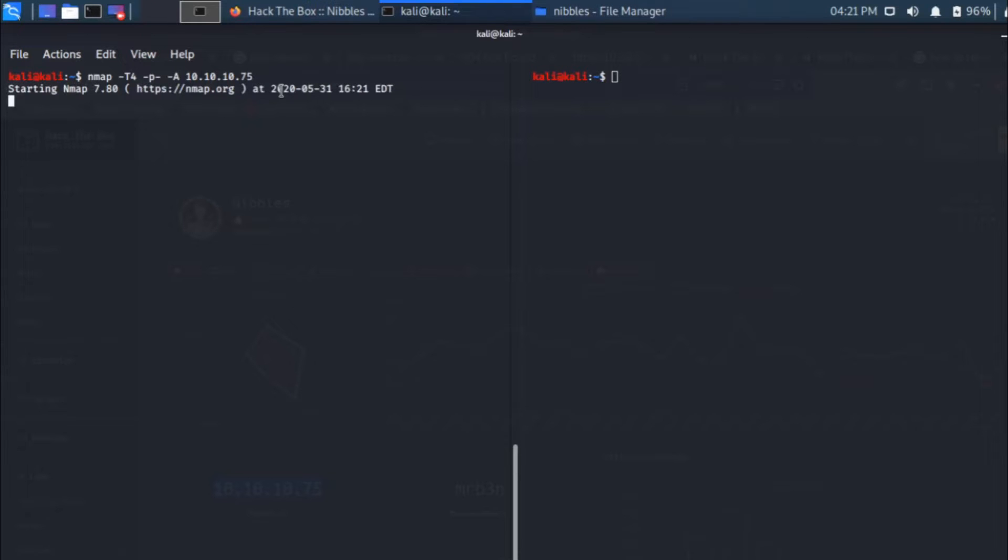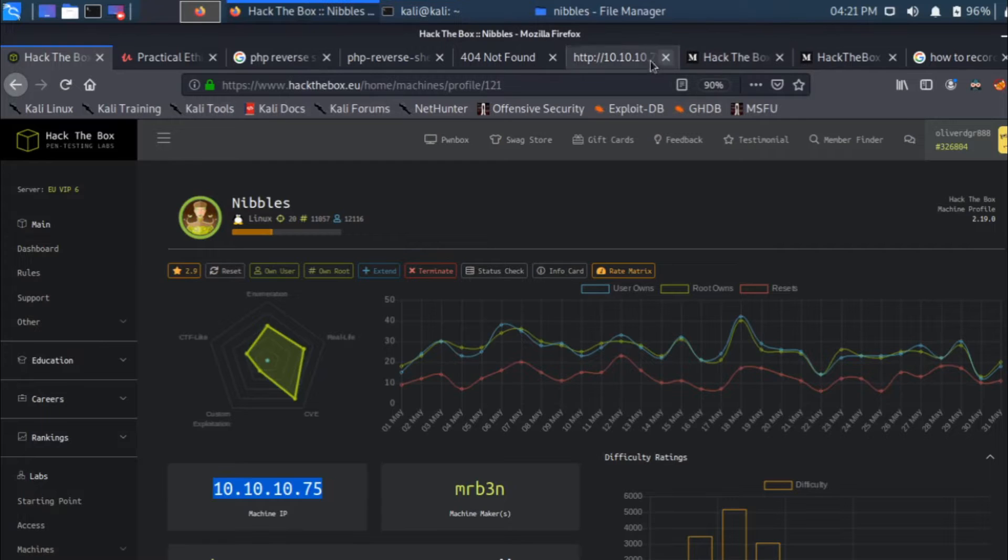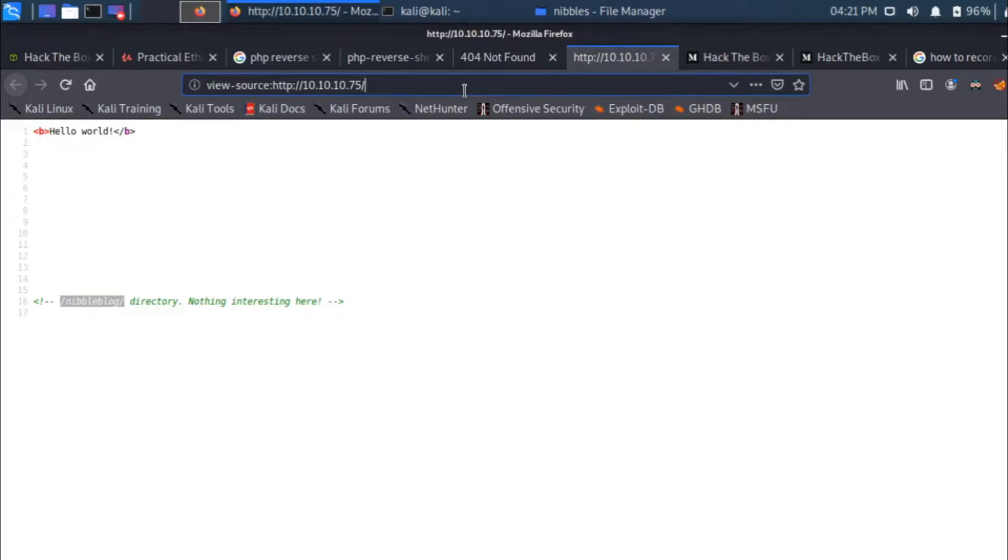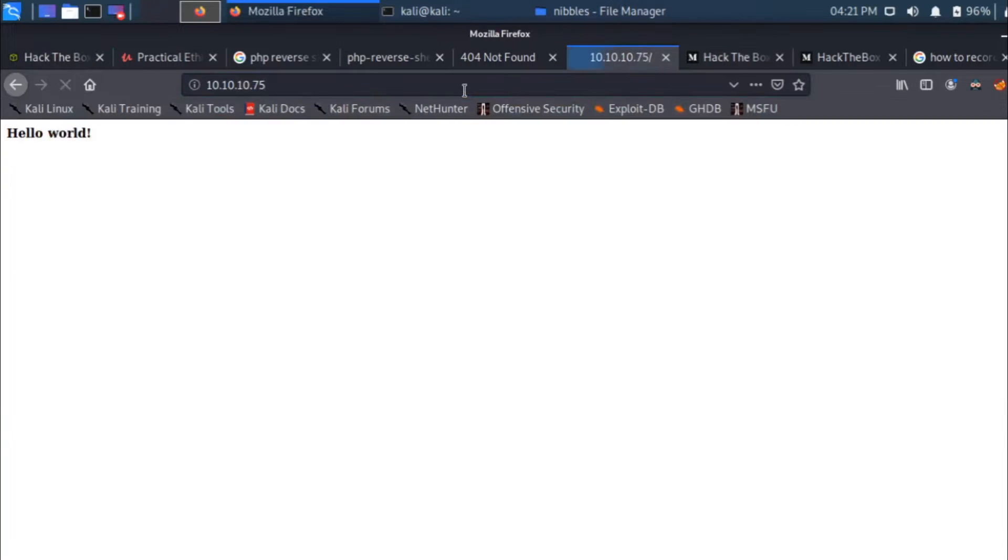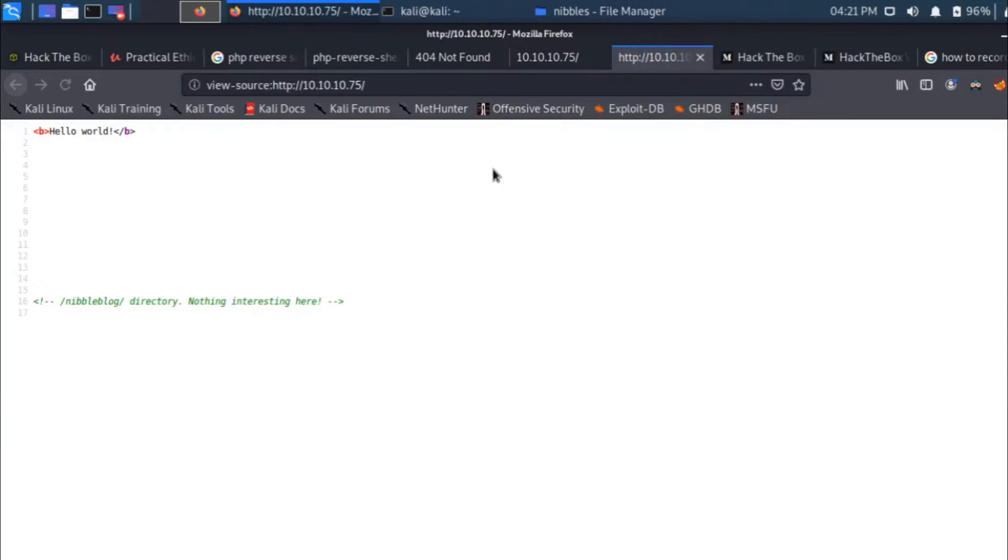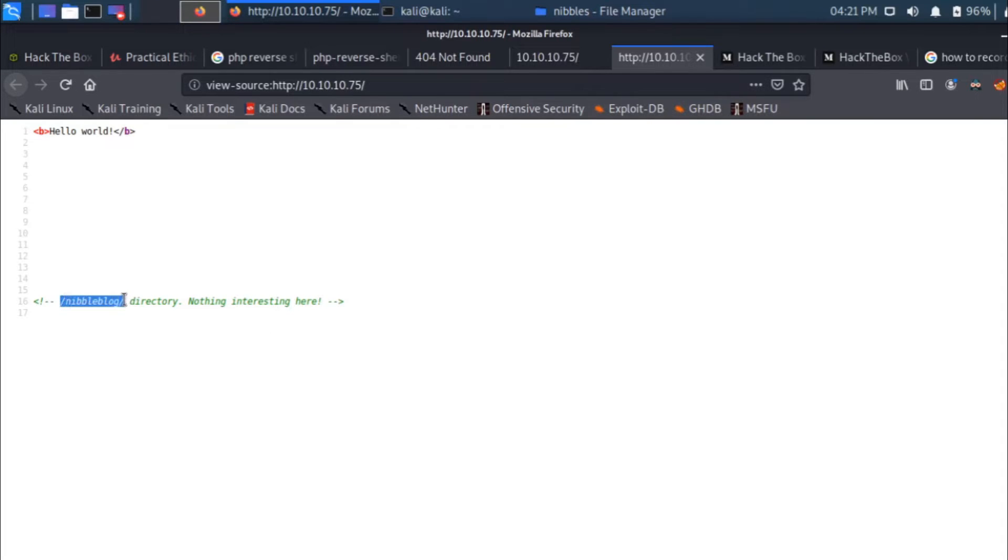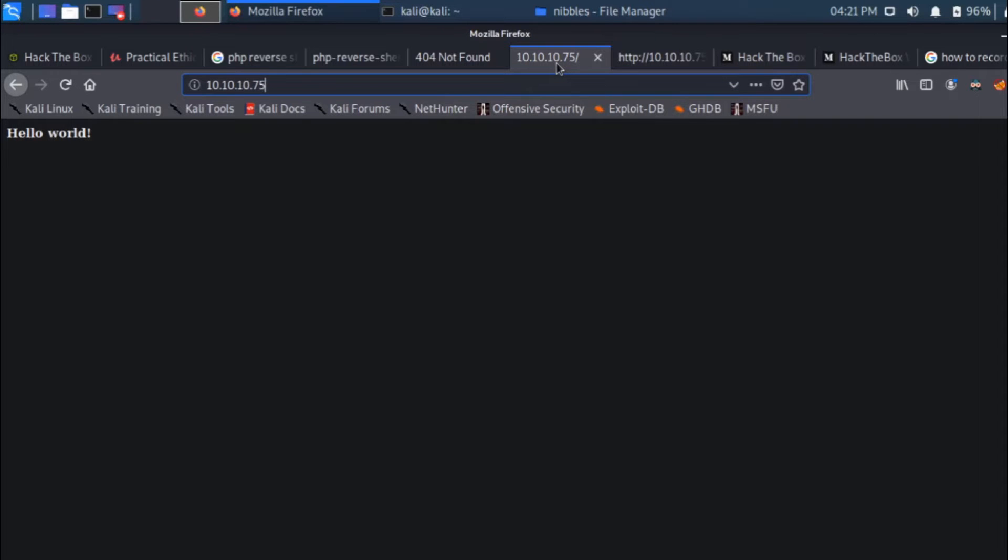I've run the nmap scan. It will take some time. By that time I'll go ahead and try to open up that particular box. If I try to open that box, we get a Hello World. If I press Ctrl+U, there's something in the comments. It says go to nibble blog directory, nothing interesting here.